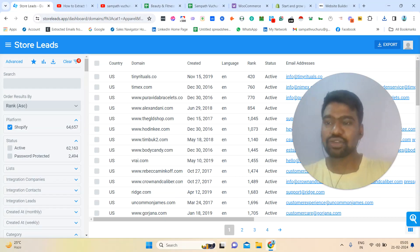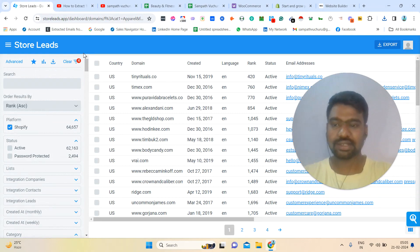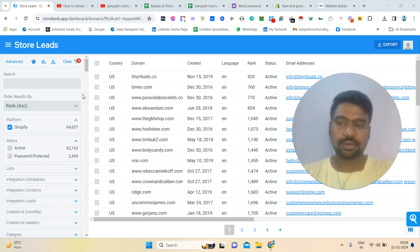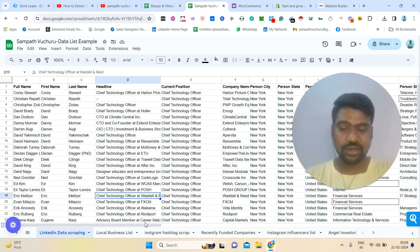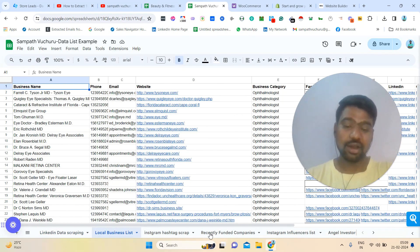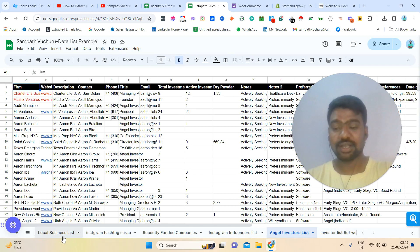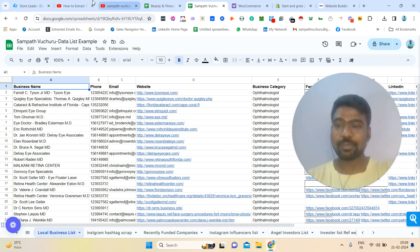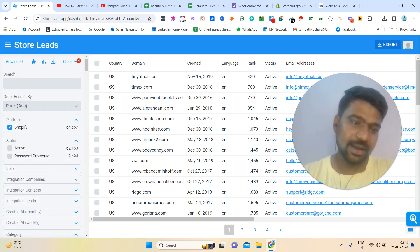If you are looking for targeted e-commerce stores, this website is definitely good. If you are looking for any kind of B2B data or web scraping services — like LinkedIn data scraping, B2B data based on job roles, employee size, location wise, local businesses, Instagram scraping, recently funded companies' decision makers, targeted influencers, or targeted angel investors — you can directly approach me. My contact details are in the description; you can directly message me on WhatsApp. Thank you very much for watching this video — please make sure to subscribe to my channel. Thank you.